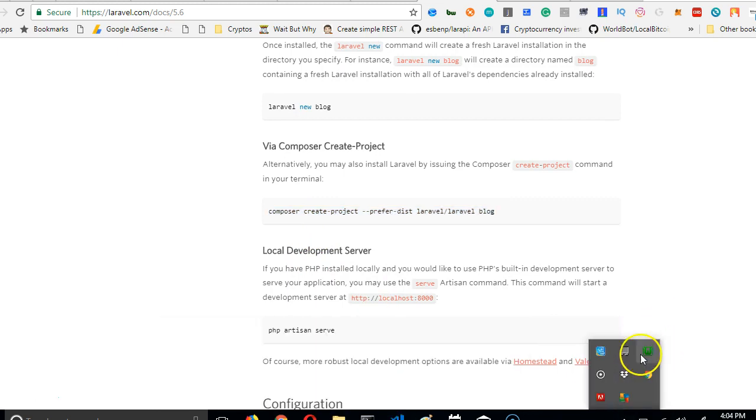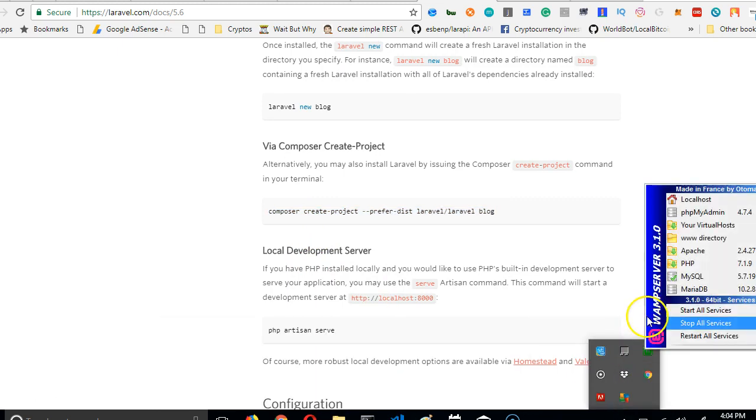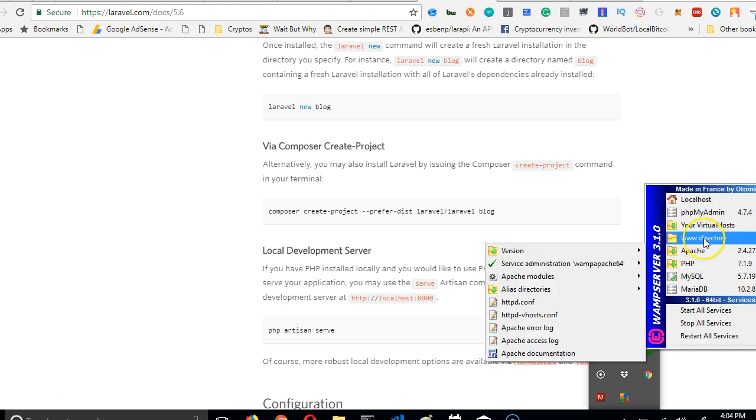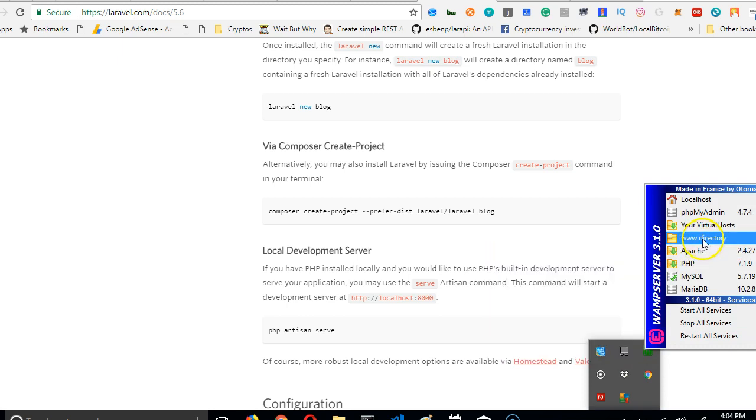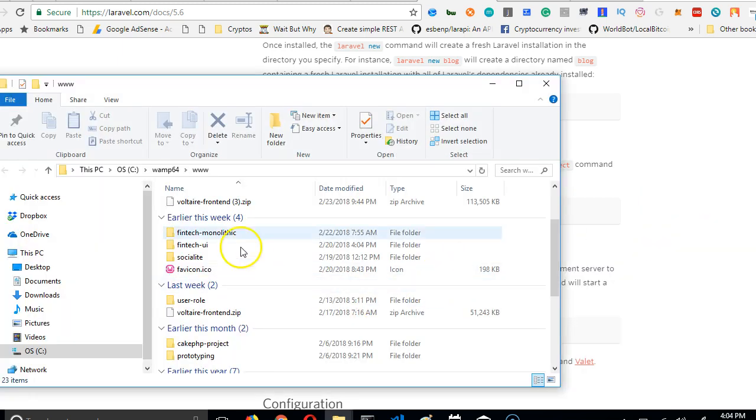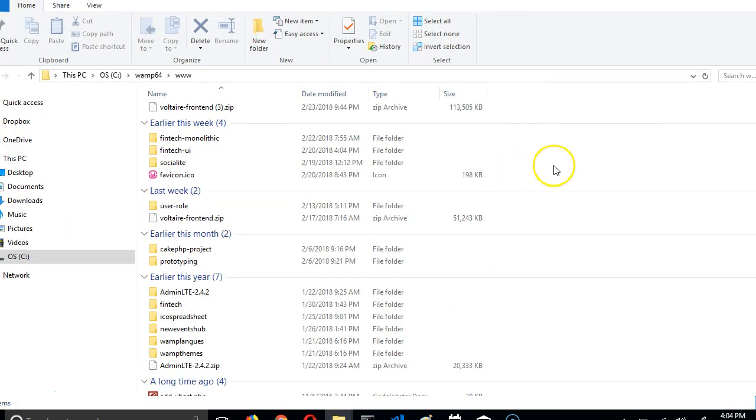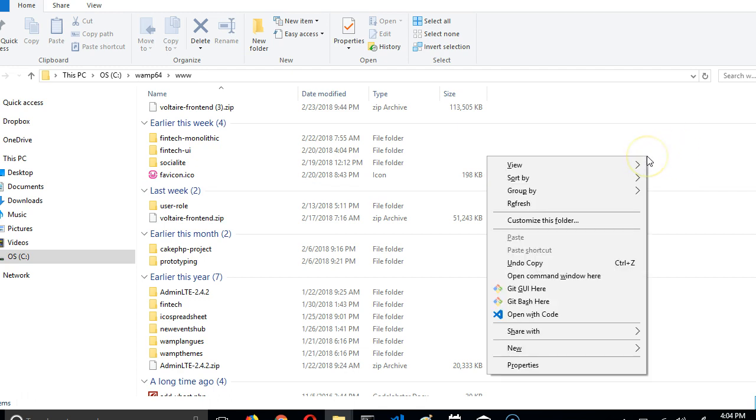Once we copy this, we're going to go to the folder. I just want to remind you that we opened the www directory. This is the folder we're working with. So I'm going to go to an empty space in this folder, then hold my shift key. I'm holding the shift key on my keyboard, then I right click on an empty space.